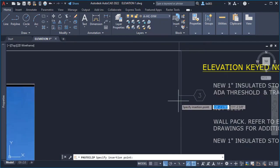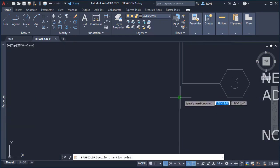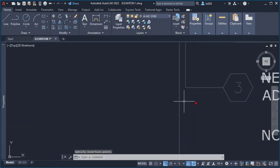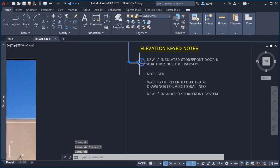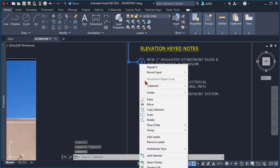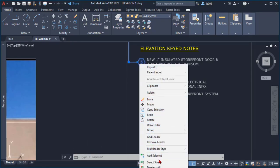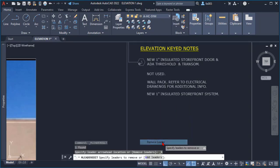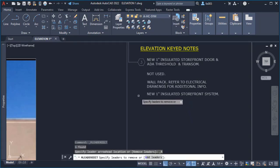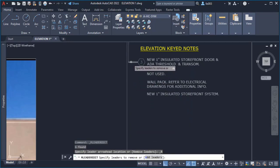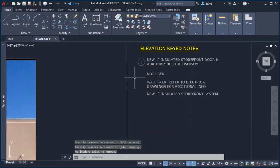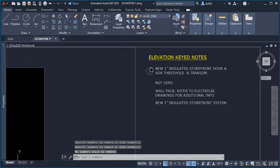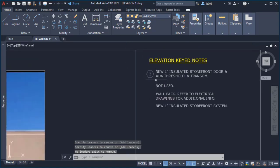And what I did is simply right click on my multileader and then I selected the option to remove leader. And then following the instructions what I did is I selected this leader and then it simply went away.